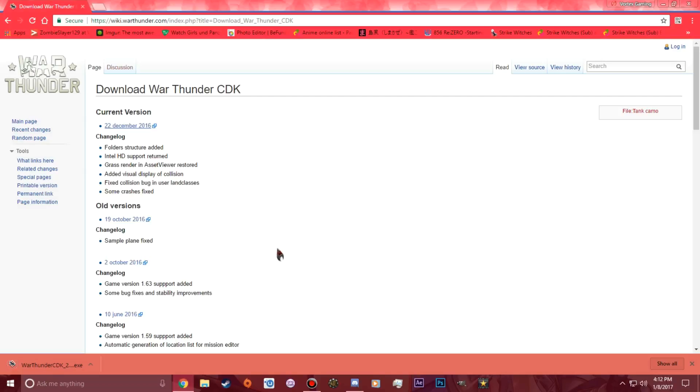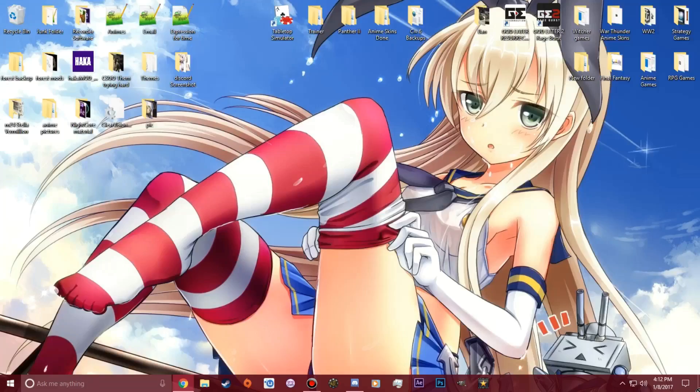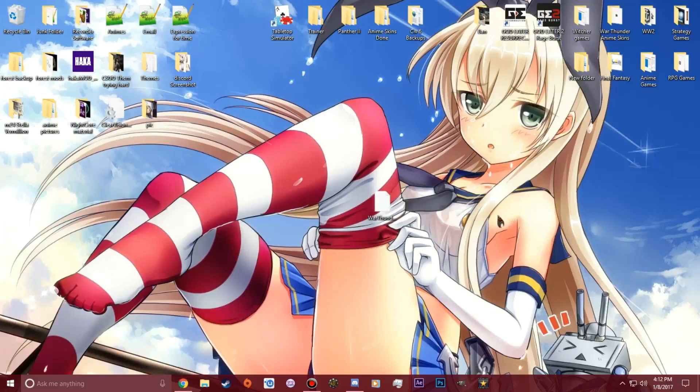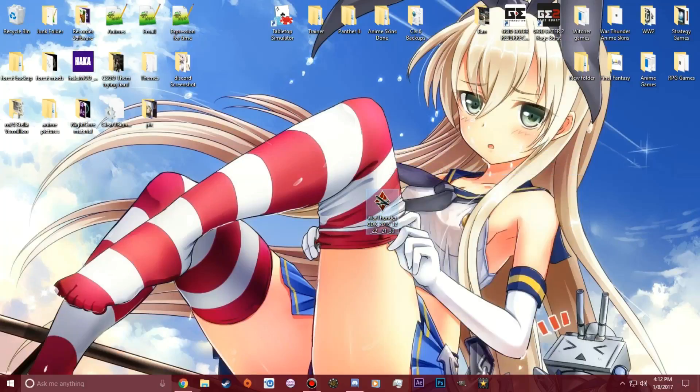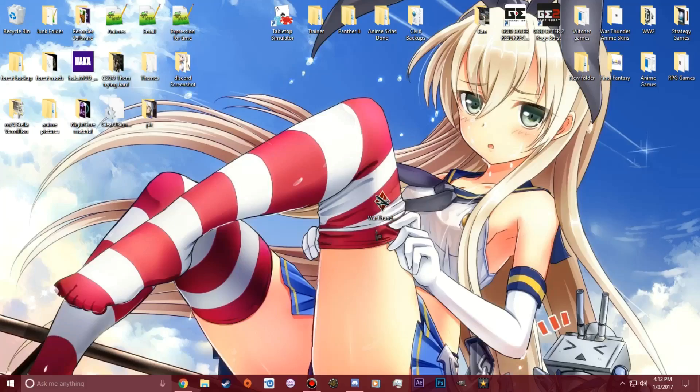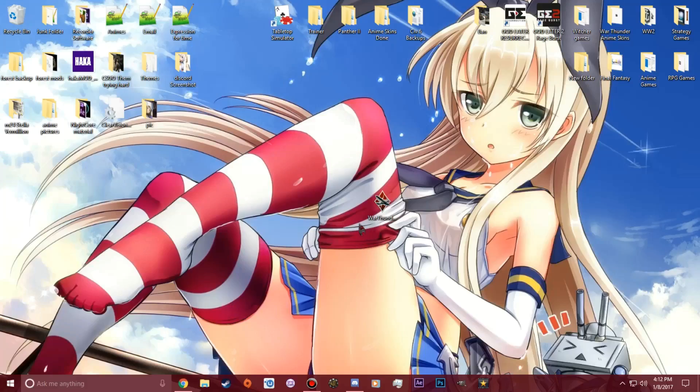After you get done downloading the CDK, you want to probably drag it to your desktop like I do and have it on your desktop like that. You want to right click and run as administrator. It's going to take a second to open up. You want to hit yes.